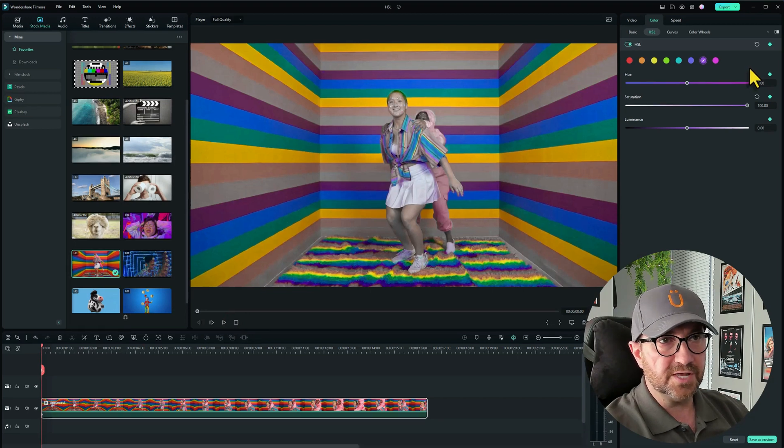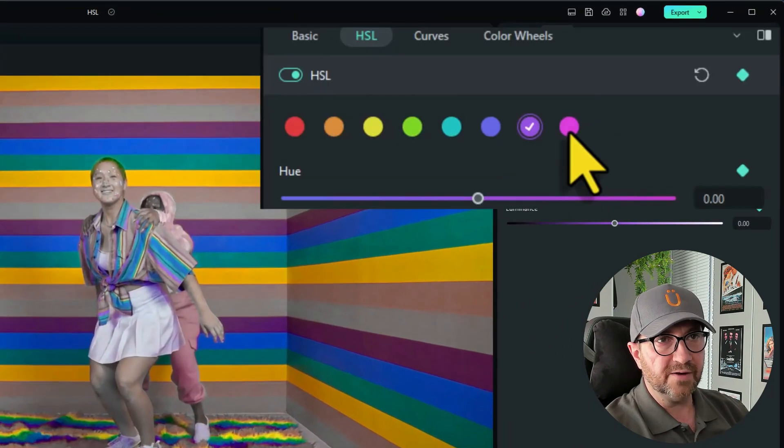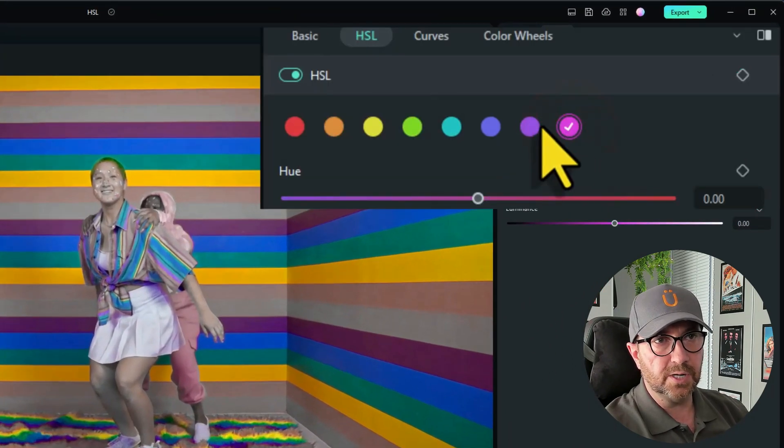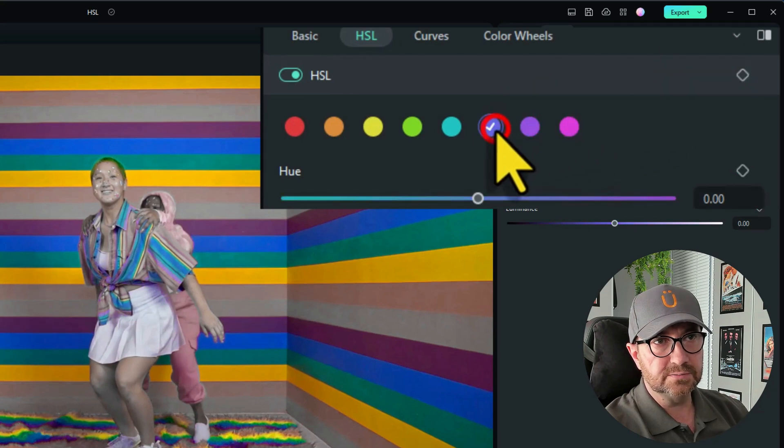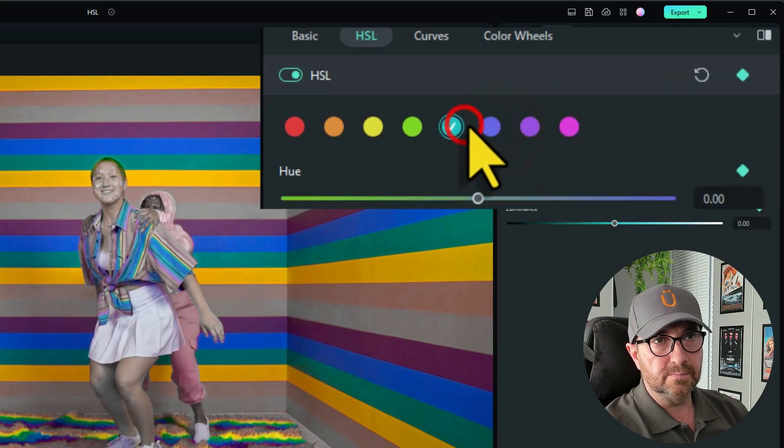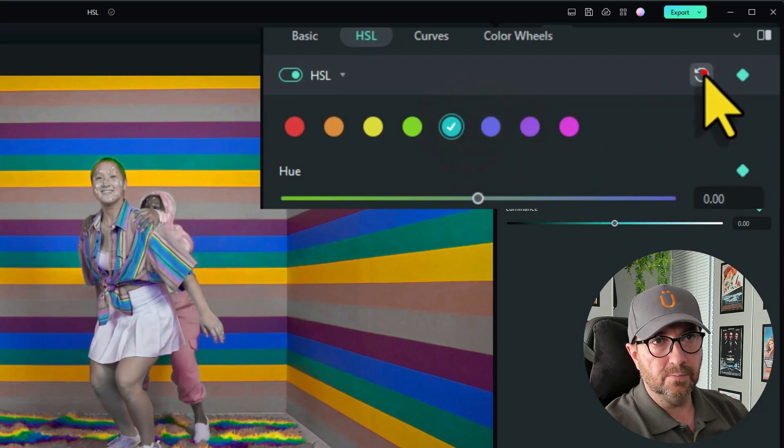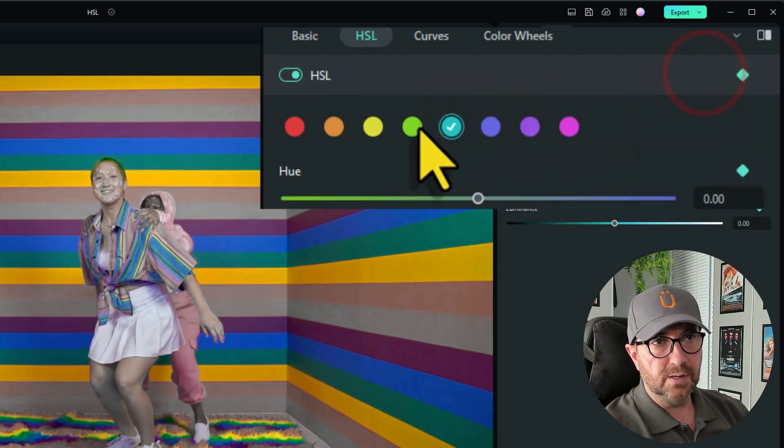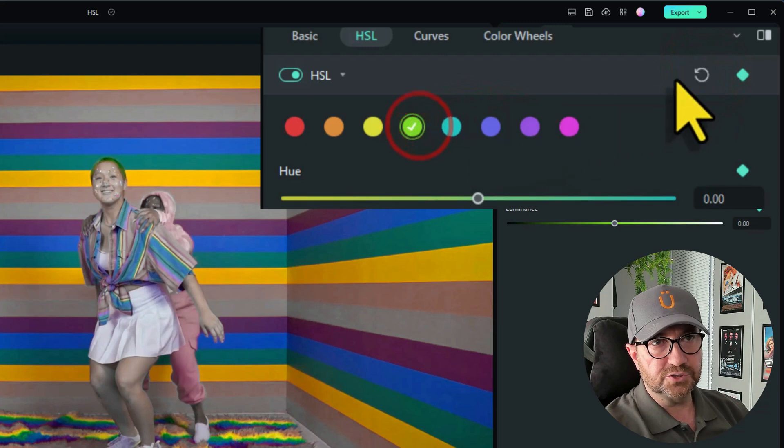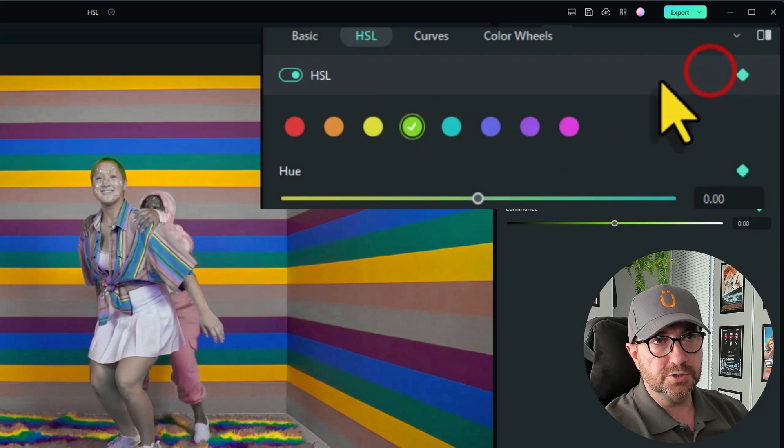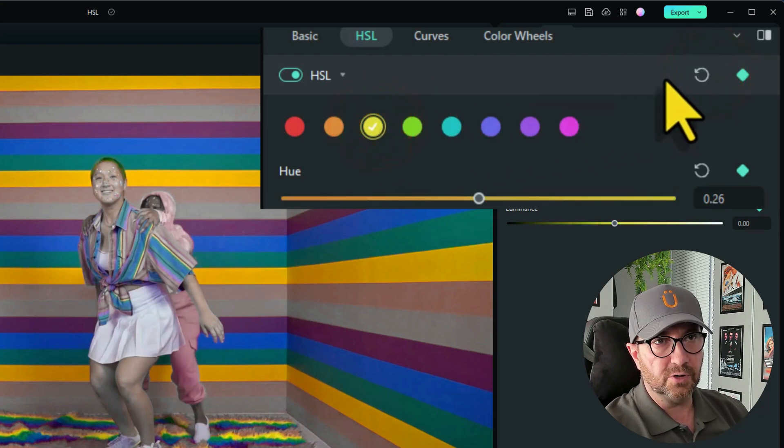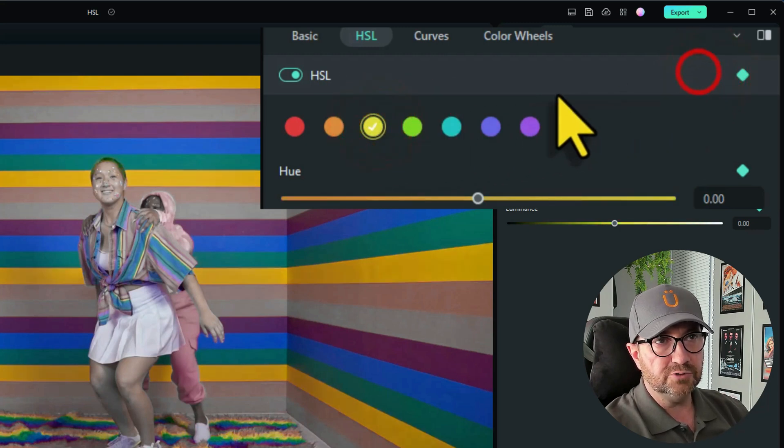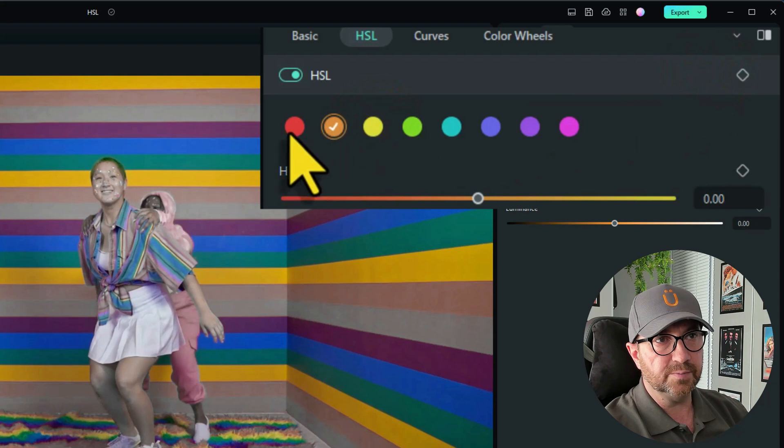If you want to reset them all, you have to make sure you go on each individual color that you put a keyframe on and press reset. There we go. If you just do it on one, the others will stay the same. So make sure you click on the color and reset all the keyframes back to default.